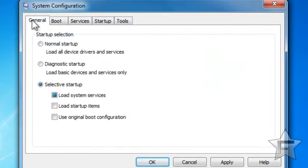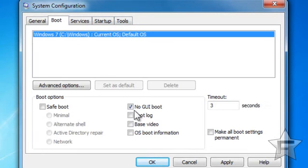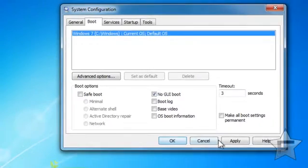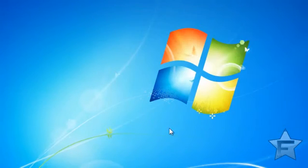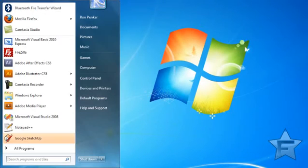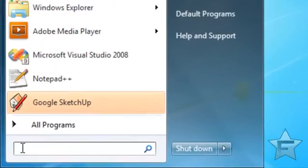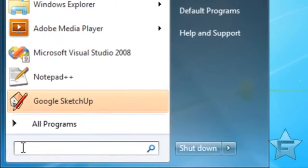When you're done, just hit OK. It will ask to restart — click Restart Later and restart after this video is over.